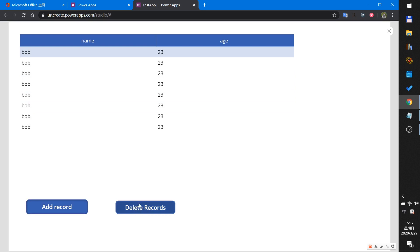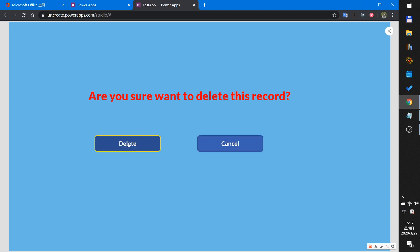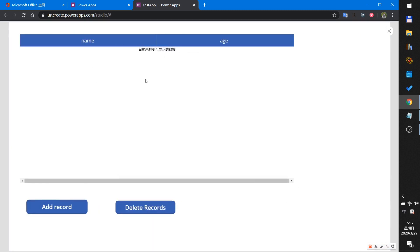Then when I click this button — the delete button — there will be another screen shown. This screen is a confirm screen. When I click delete, then all the records are deleted.